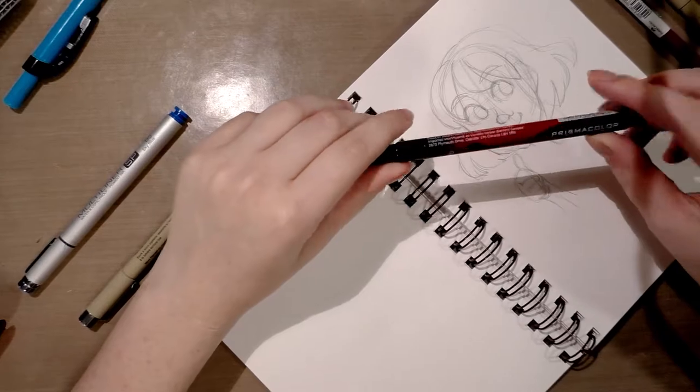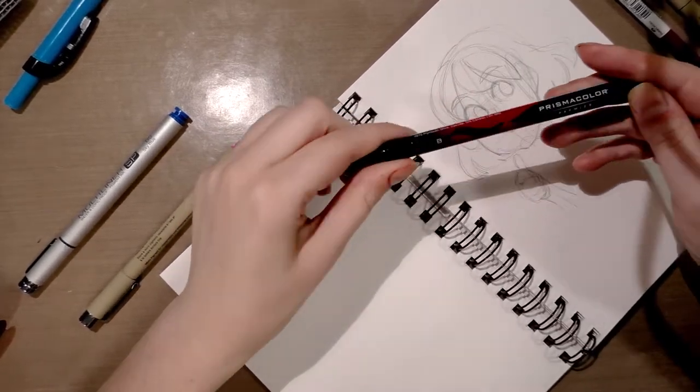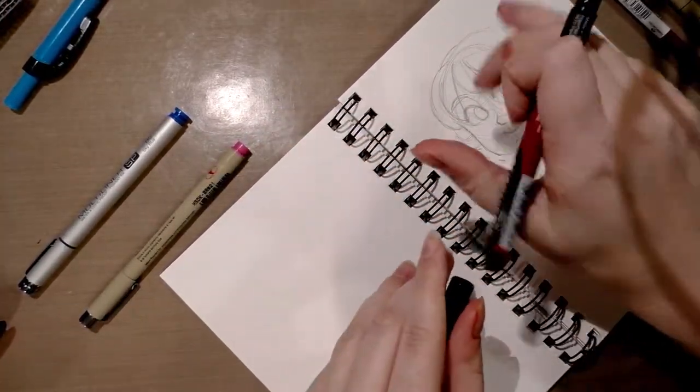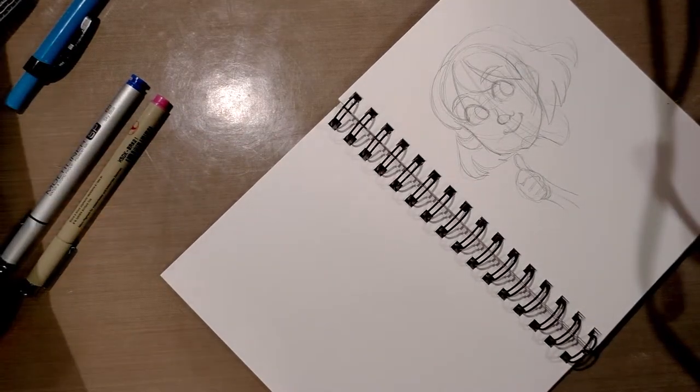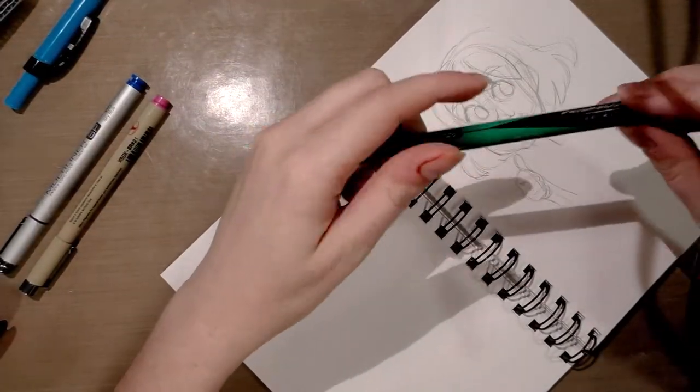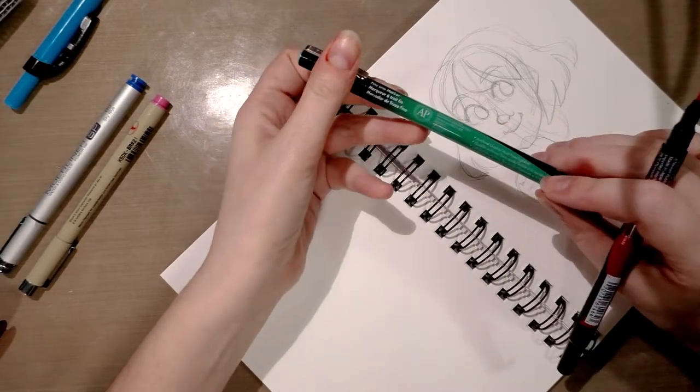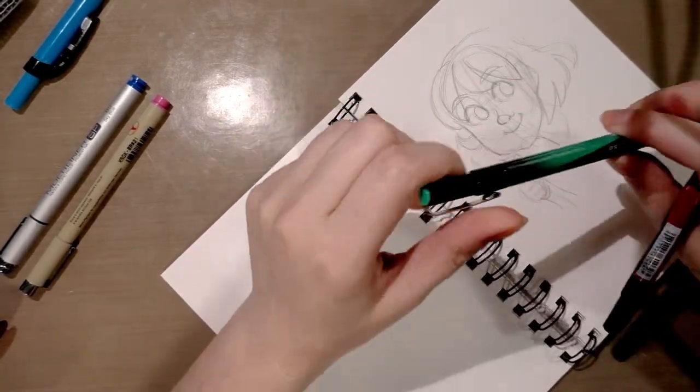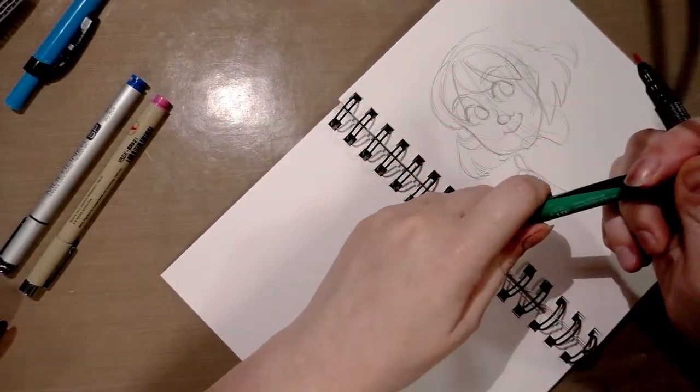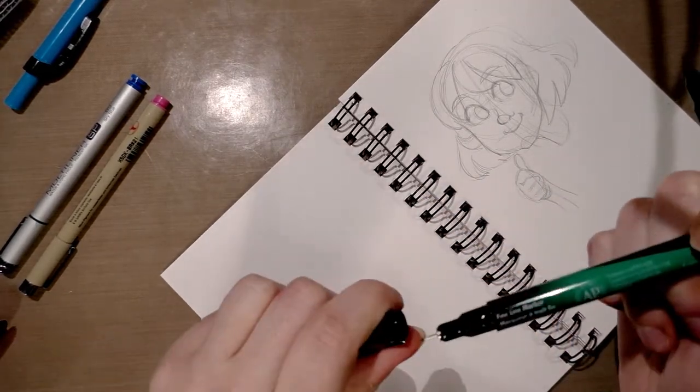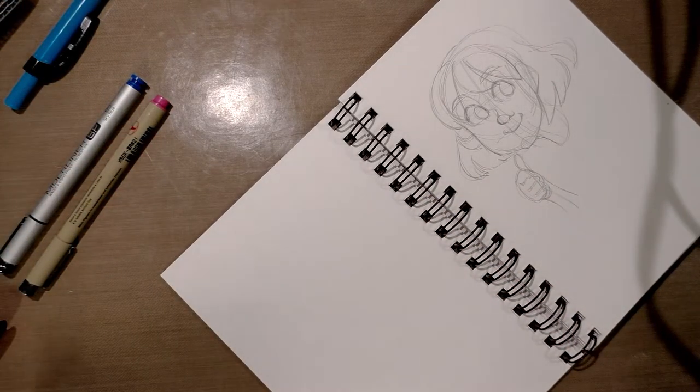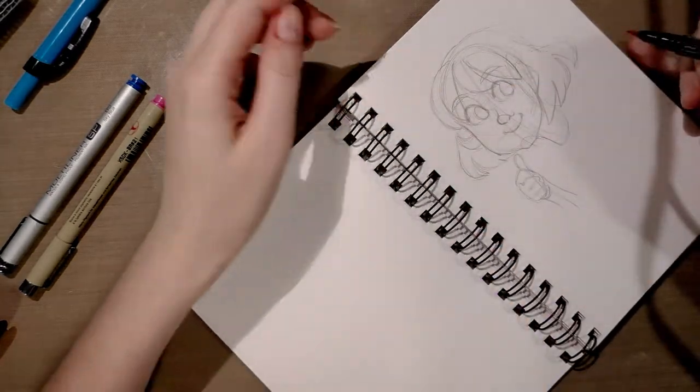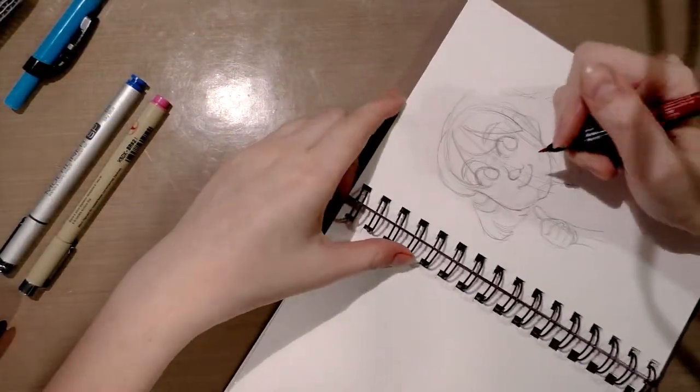We're going to look at one last pen today and that is the Prismacolor art marker with the brush tip. I thought I grabbed one in this really nice turquoise color but no, it's a technical pen. Still have yet to attain the blue but we'll go ahead and ink this one in red.